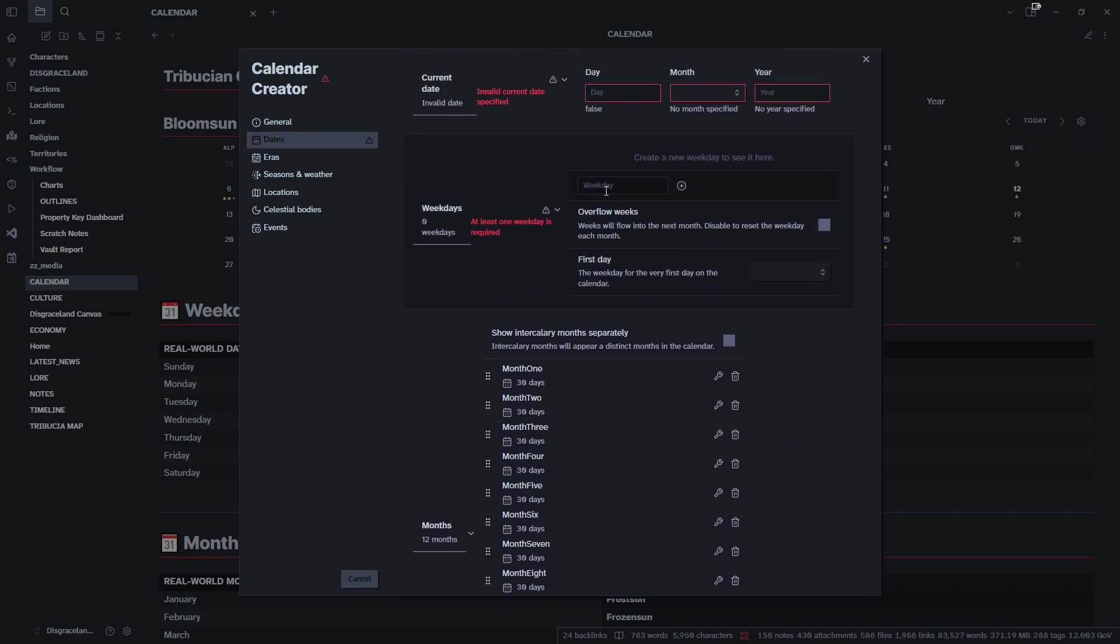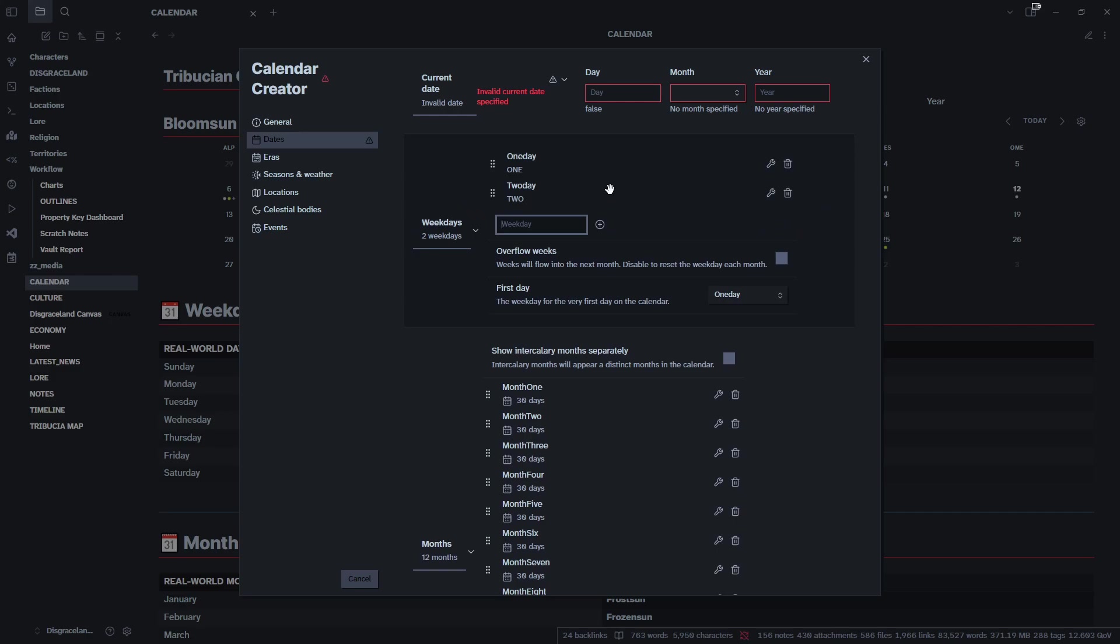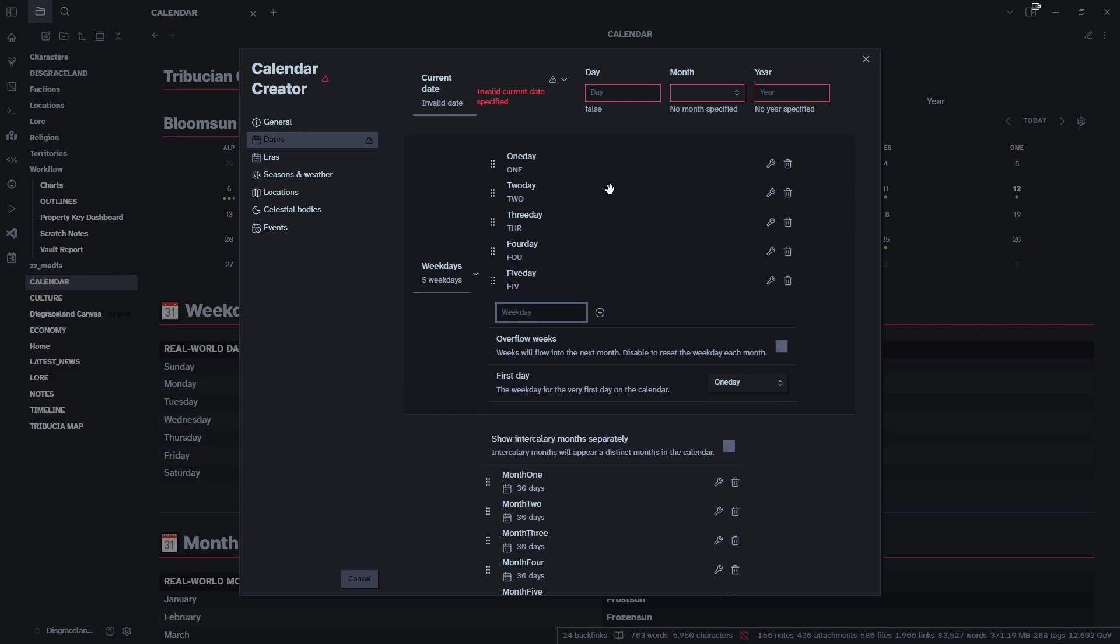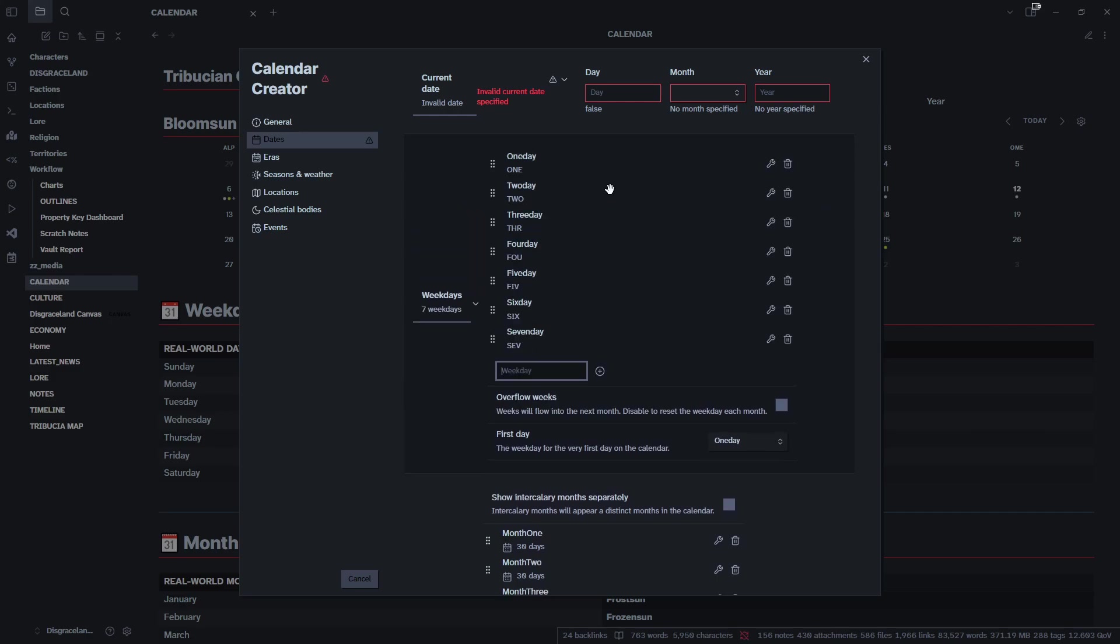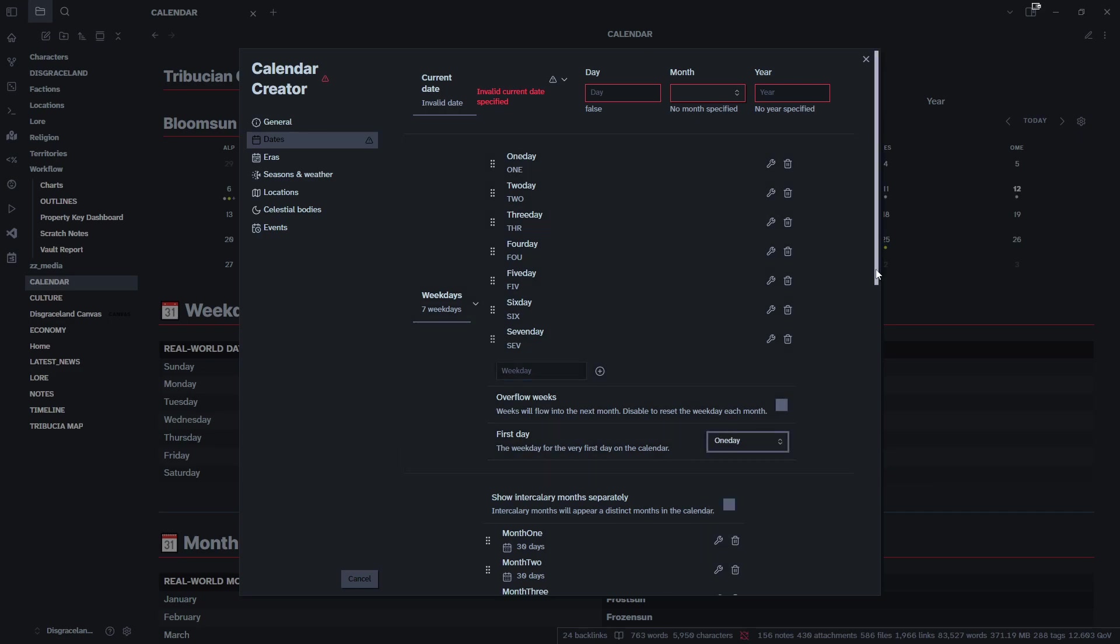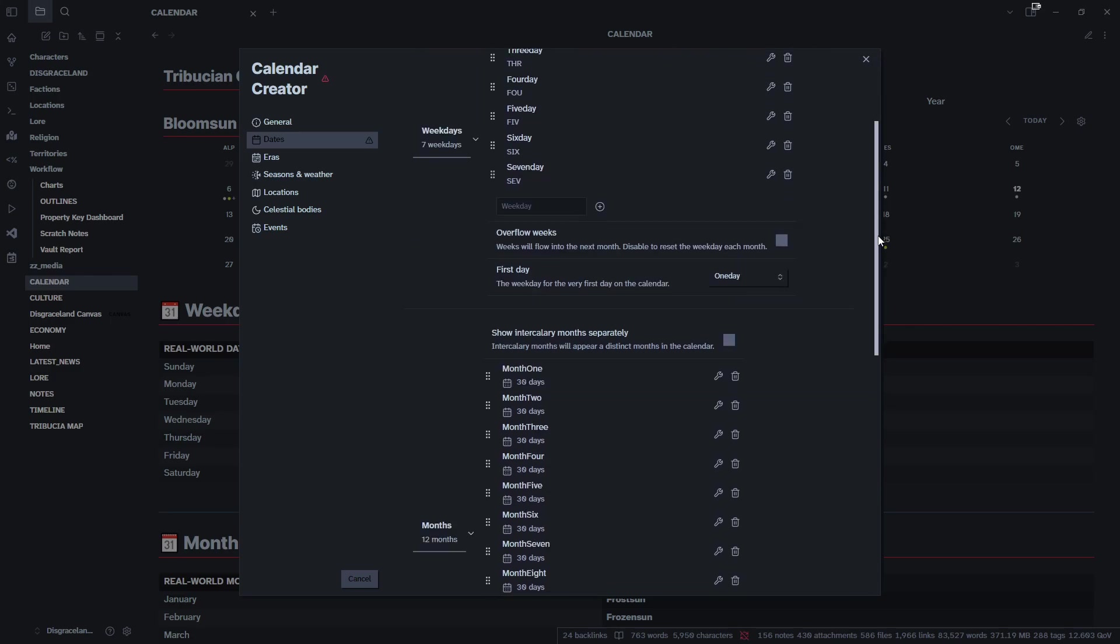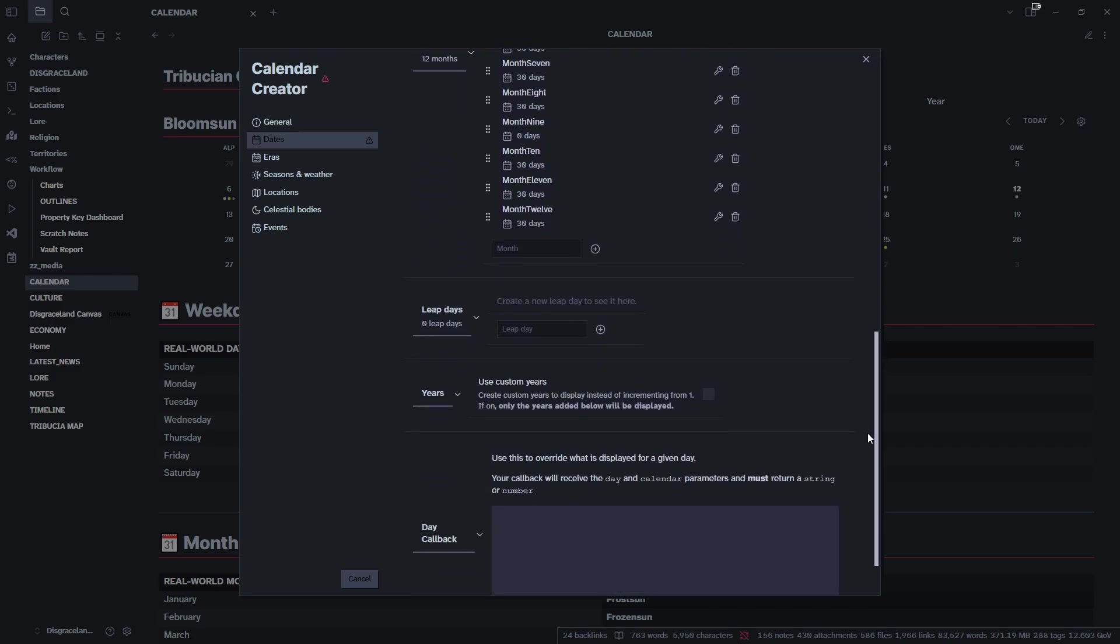Now all of our calendars are 30 days of equal length, and then we will look at our weekdays. We're going to need to create some weekdays as well, so we will have One Day, Two Day, Three Day, Four Day, Five Day, Six Day, Seven Day. Those are our days of the week. We'll start on One Day - that'll be our Sunday.